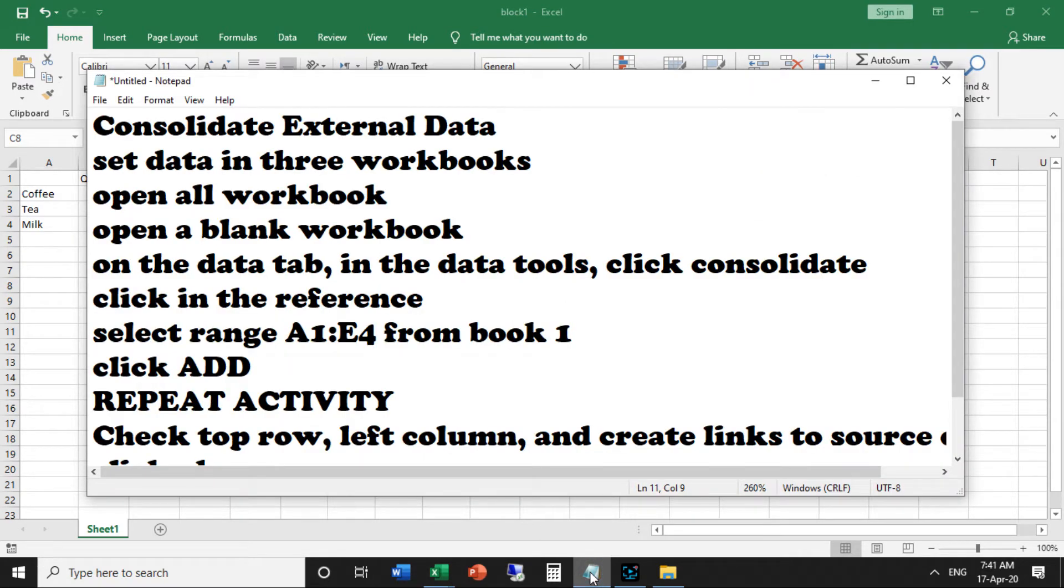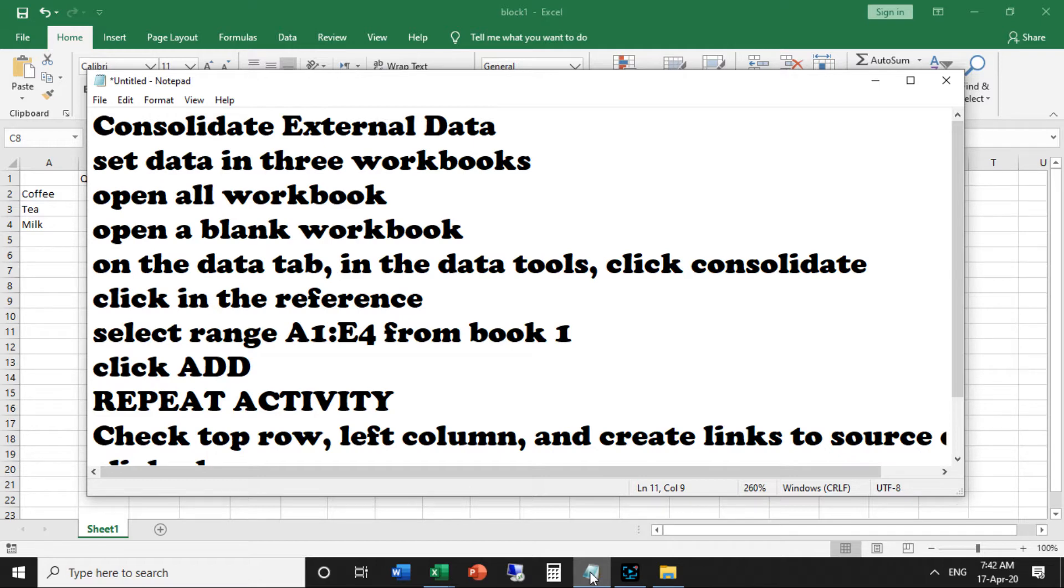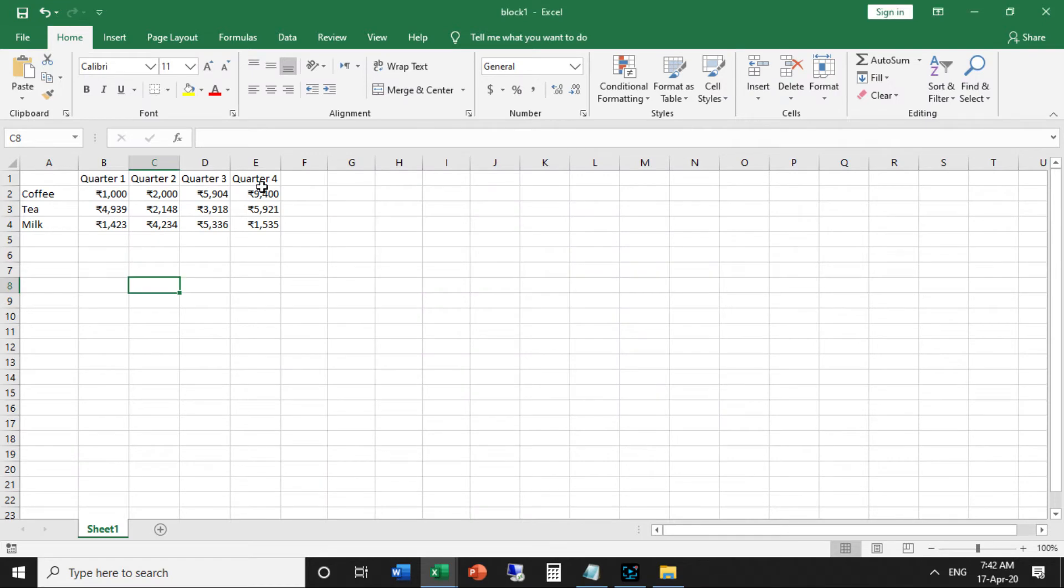Set data in three workbooks. Open all workbooks. If your worksheets are identical, it is probably easier to create 3D references or external references to consolidate your data. As you can see, the worksheets are not identical. However, the beauty of the consolidate feature is that it can easily sum, count, average, etc. this data by looking at the labels.